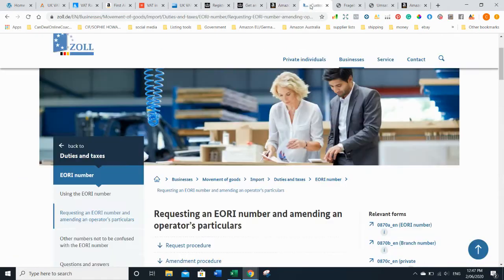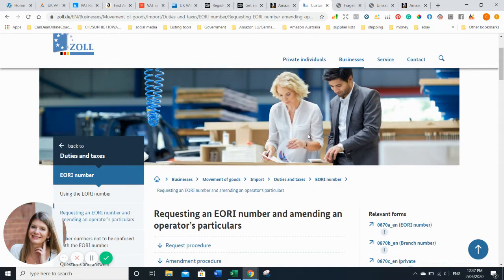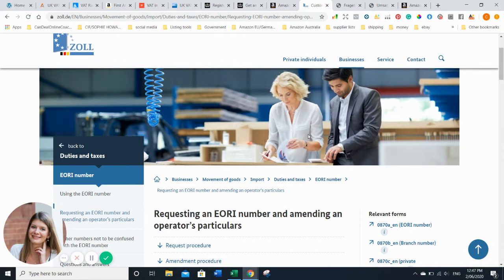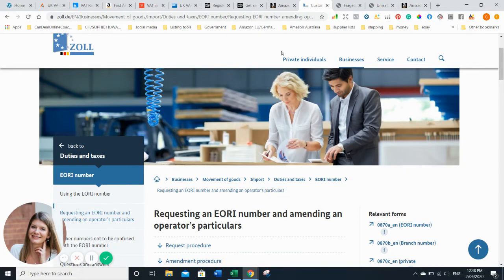You will also need an EORI number. At the moment because Brexit is not finished, you can still use your UK EORI number, but by the end of the year it may change so you'll need one for the rest of Europe. Fairly easy - it comes within a day or two via email, and that's the one you need to provide to your freight forwarder or customs broker if you want to import goods.